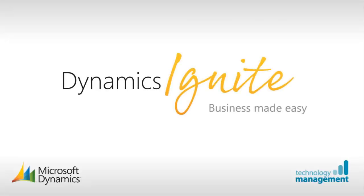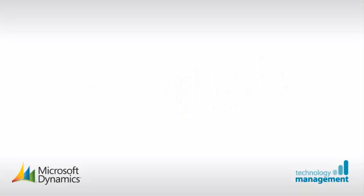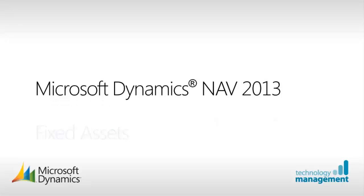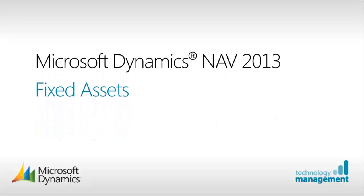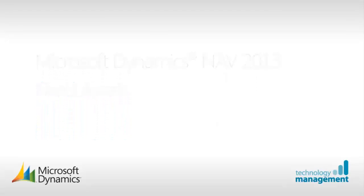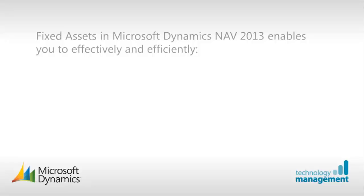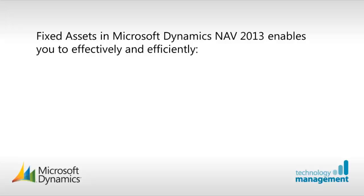Welcome to Dynamics Ignite from Technology Management. In this video we are going to be looking at fixed assets. Microsoft Dynamics NAV 2013 provides a fully integrated fixed asset management functionality which helps the company manage its assets effectively and efficiently.